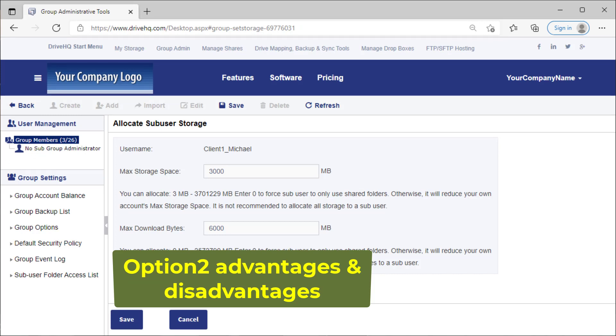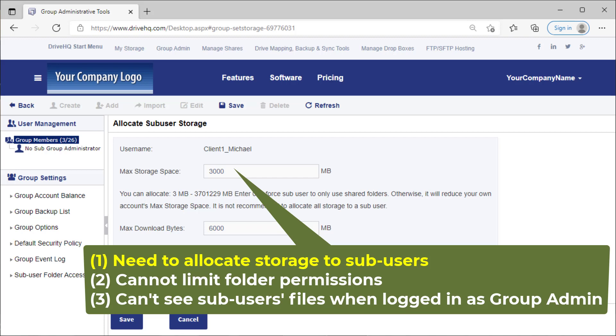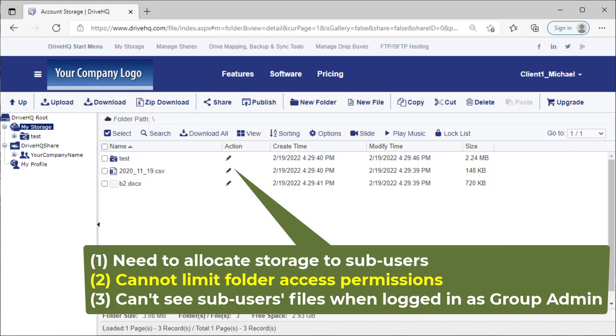This option seems to be easier, but there are a few small issues. One, you need to allocate storage space to sub users. The amount of storage to allocate is dependent on each sub user's need. Two, you cannot limit folder access permissions because users always have full access to files in their own my storage.